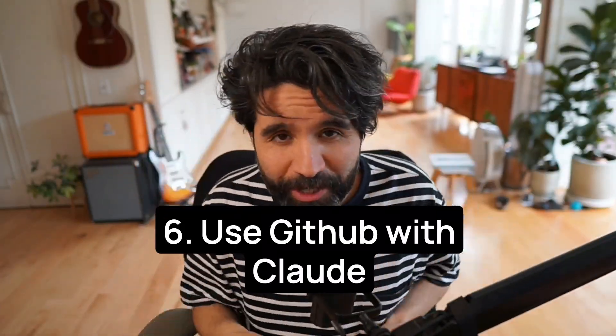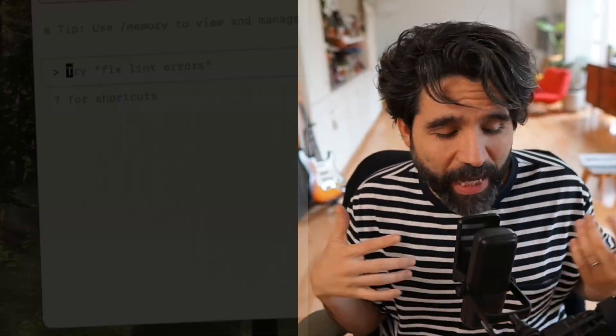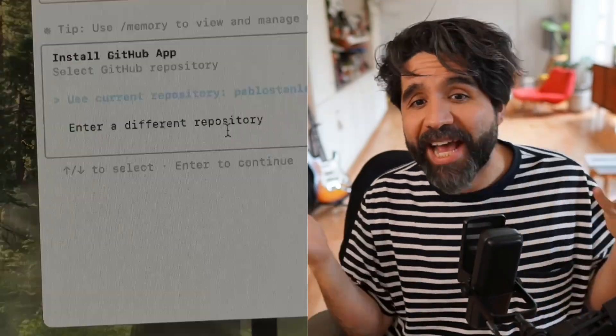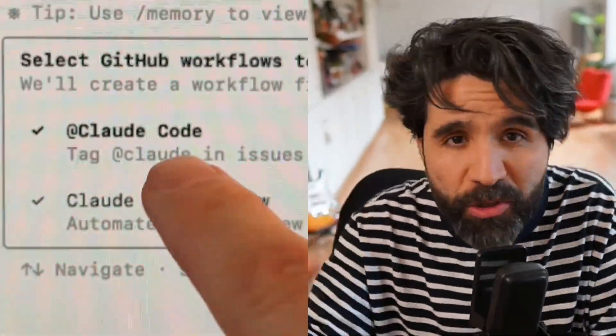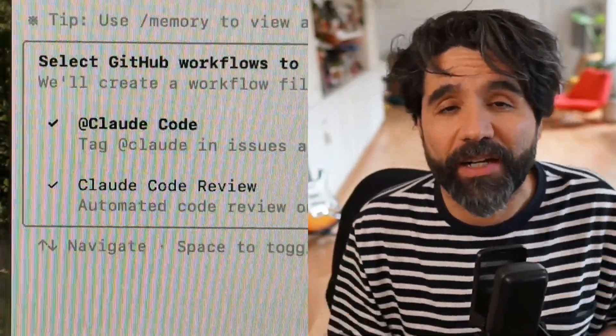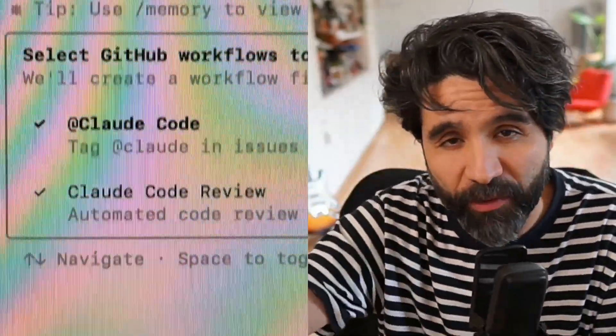Number six, you can connect Claude to GitHub. That way you can connect to your repo and ask it to push, commit, or whatever needs to be done, so you can put your code back on GitHub. Follow for more pro tips.